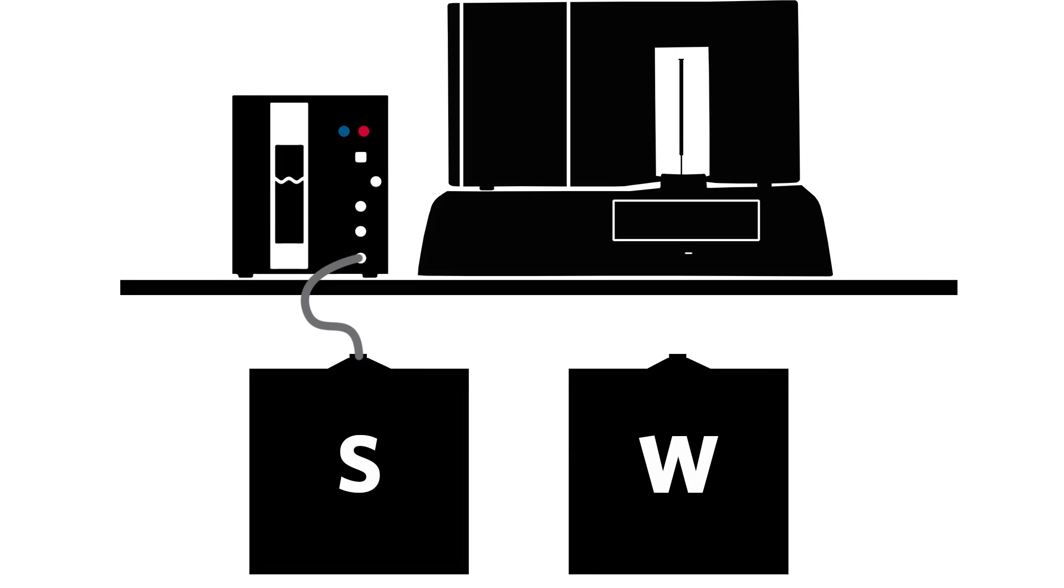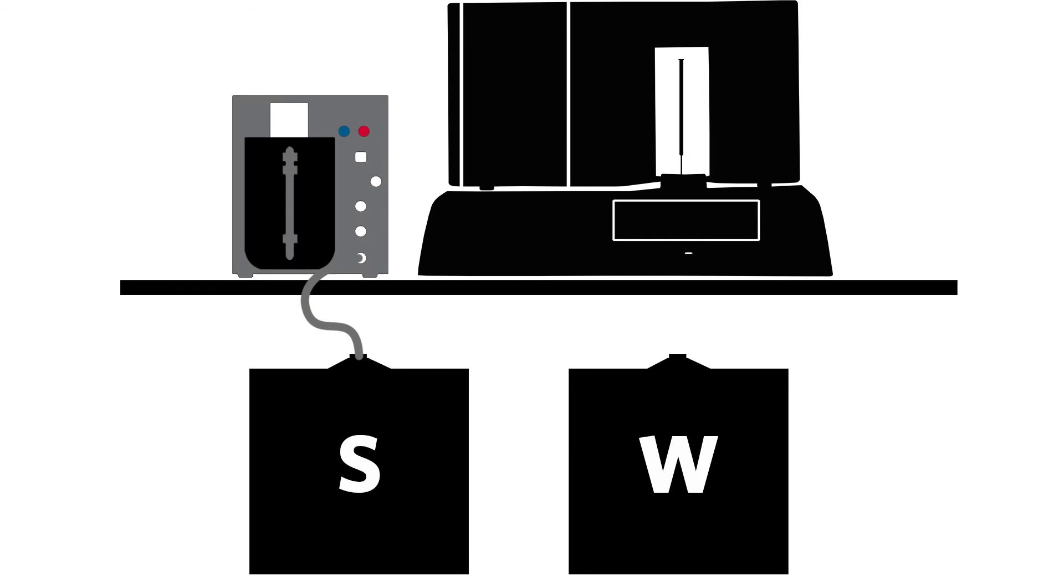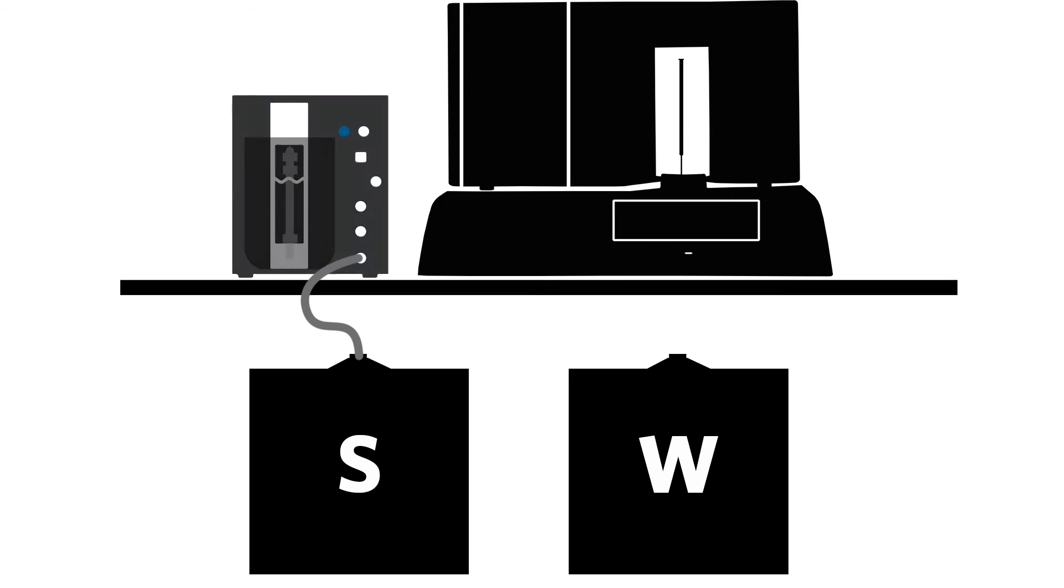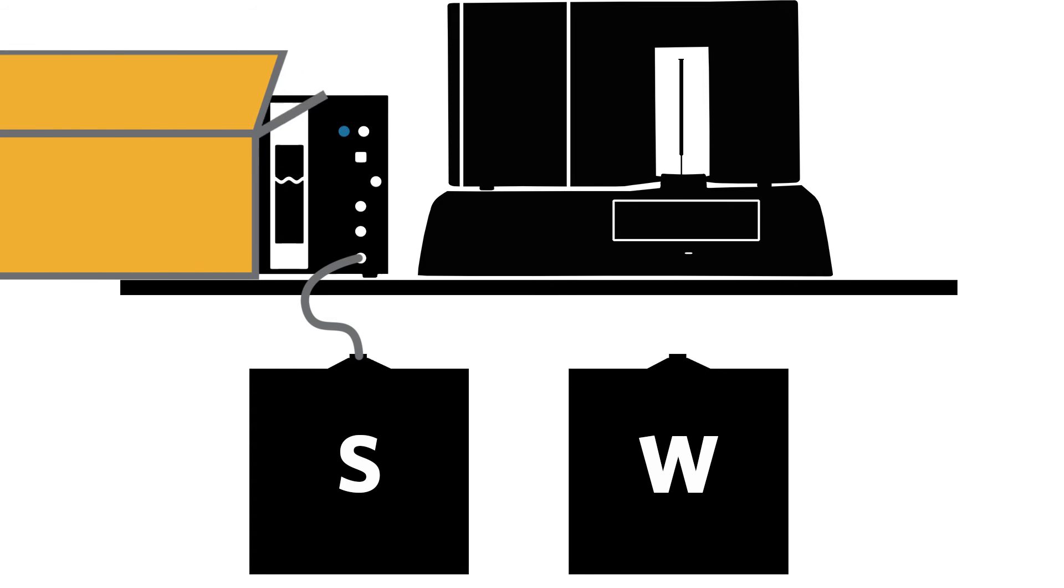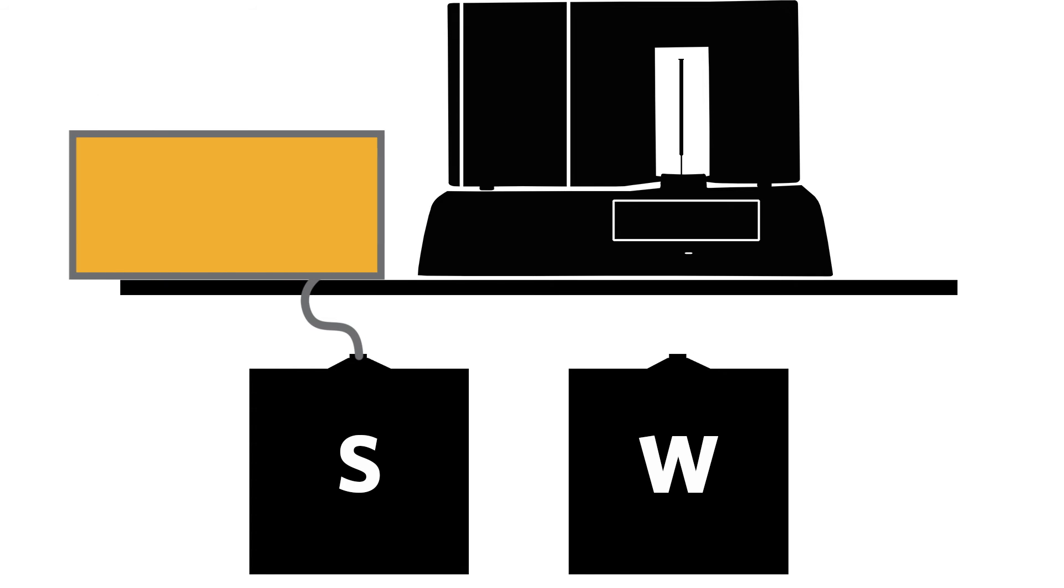When you hear a quick beep, it means the SDS is overfilled and needs to be drained. In addition, it must be drained if it is shipped or moved.